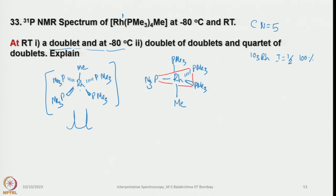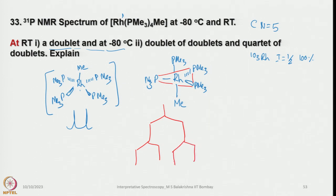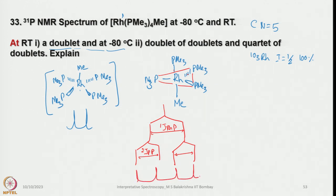Let us look at the trigonal bipyramidal structure. The 3 equatorial phosphines are identical; they first couple with rhodium to give a doublet, then are equally coupled with the axial phosphine, giving another doublet. This is the 1J(Rh-P) coupling, and the spacing from P-P coupling is 2J(PP).